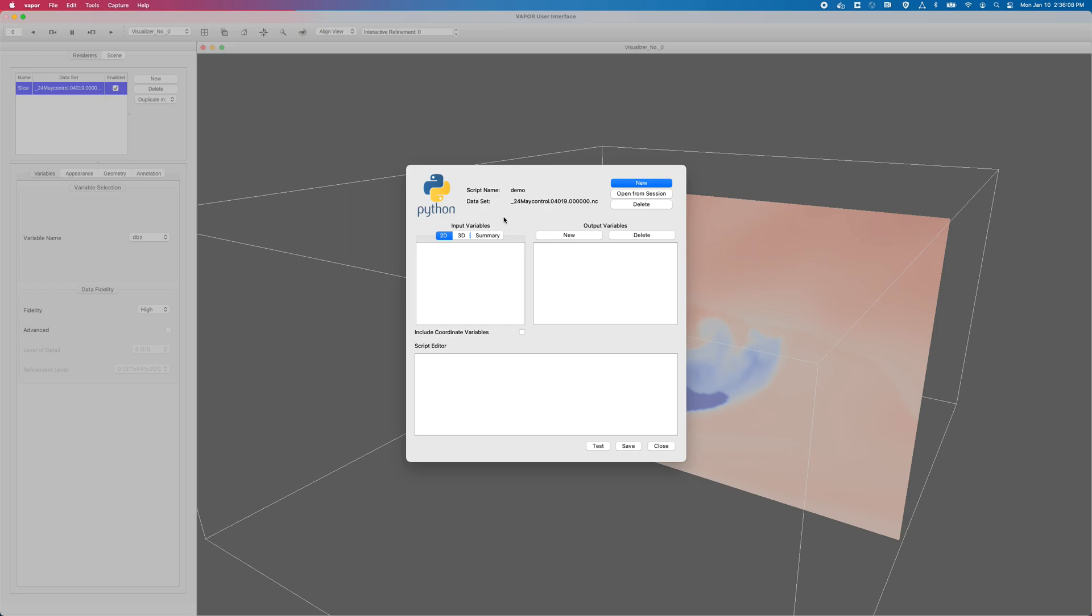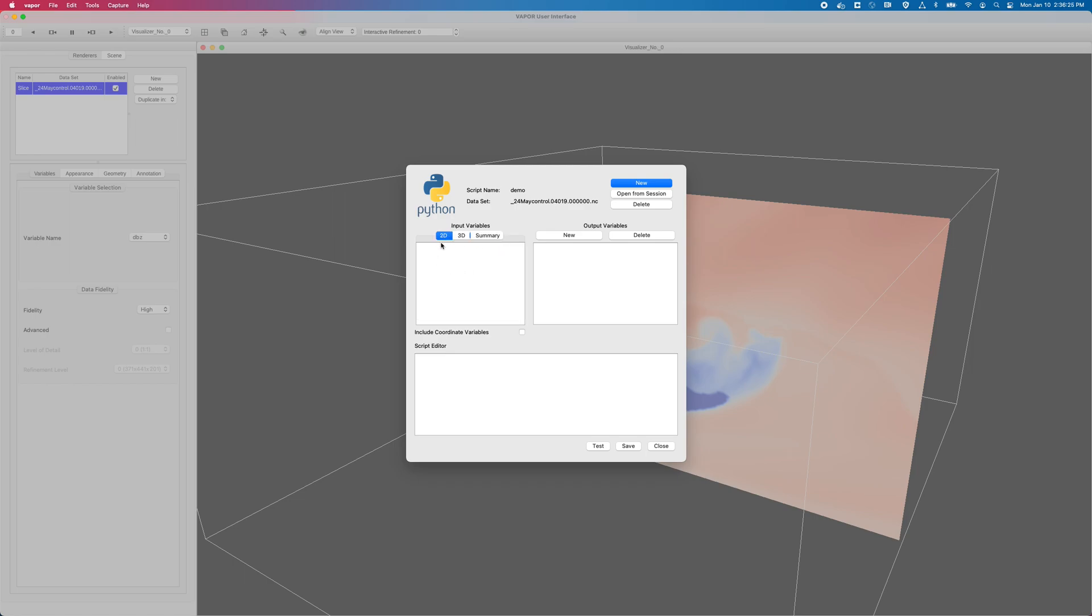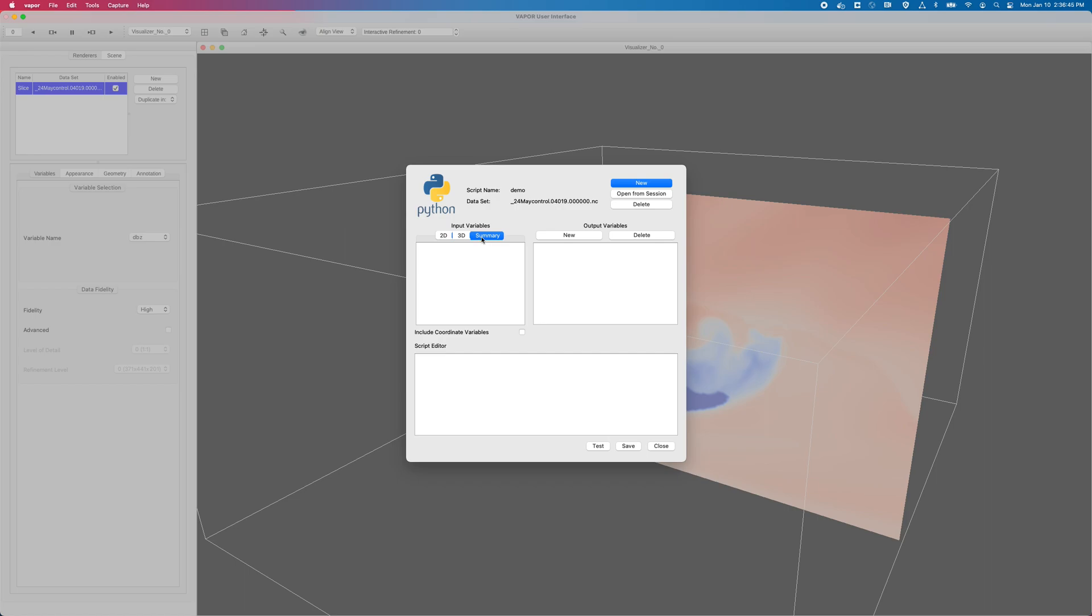The next thing I need to do for my script is to define my input variables, and in this column over here, my input variables column, you can see I have options of 2D, 3D, and there's another tab called summary. 2D lists all the two-dimensional variables in my data set, and in this data set there are no 2D variables, so we'll just skip that. I can go to my 3D tab, and this is the list of the 3D variables that I can use and access to derive my output variable. And lastly, my summary over here is just a summarized list of the input variables I've selected.